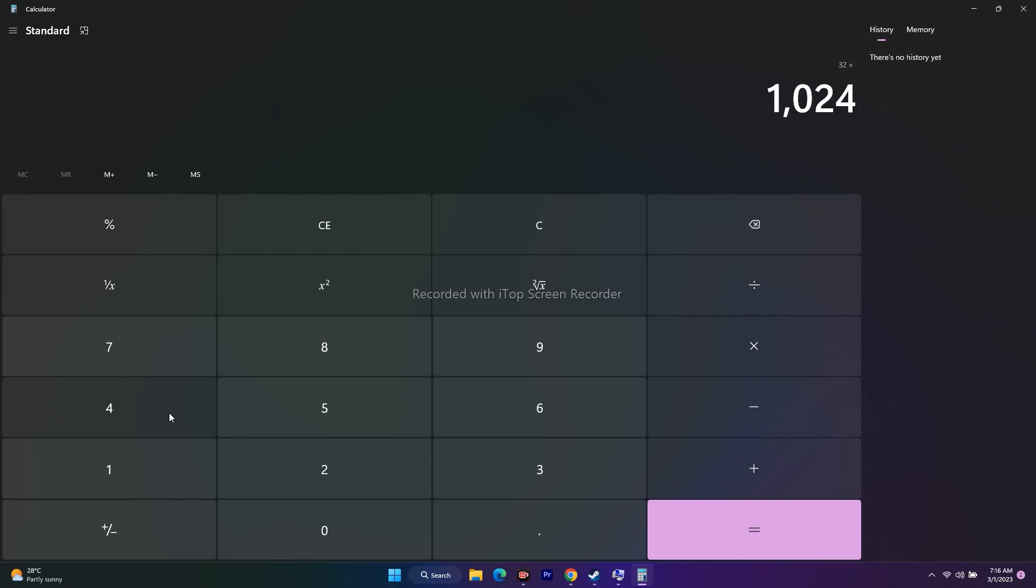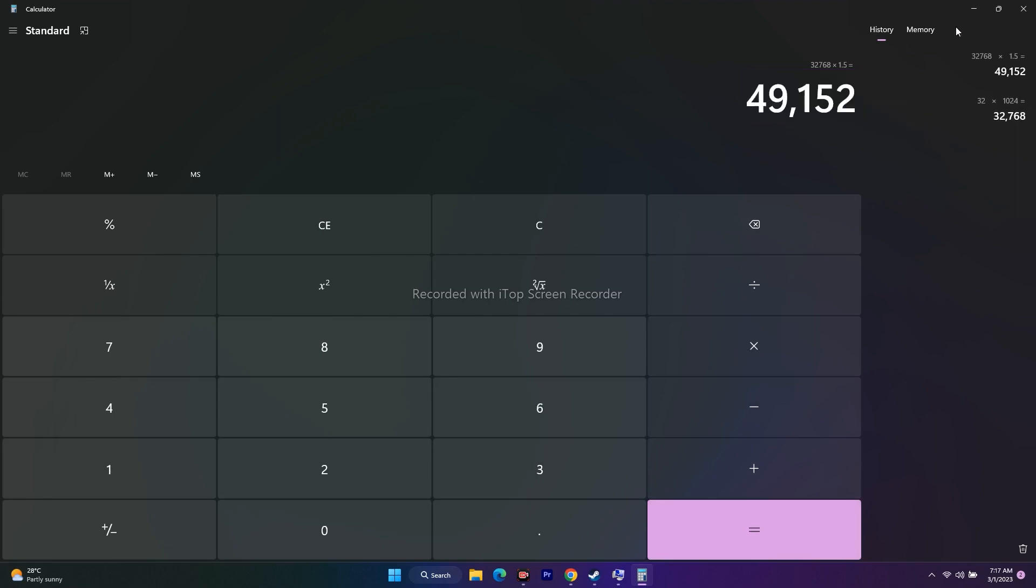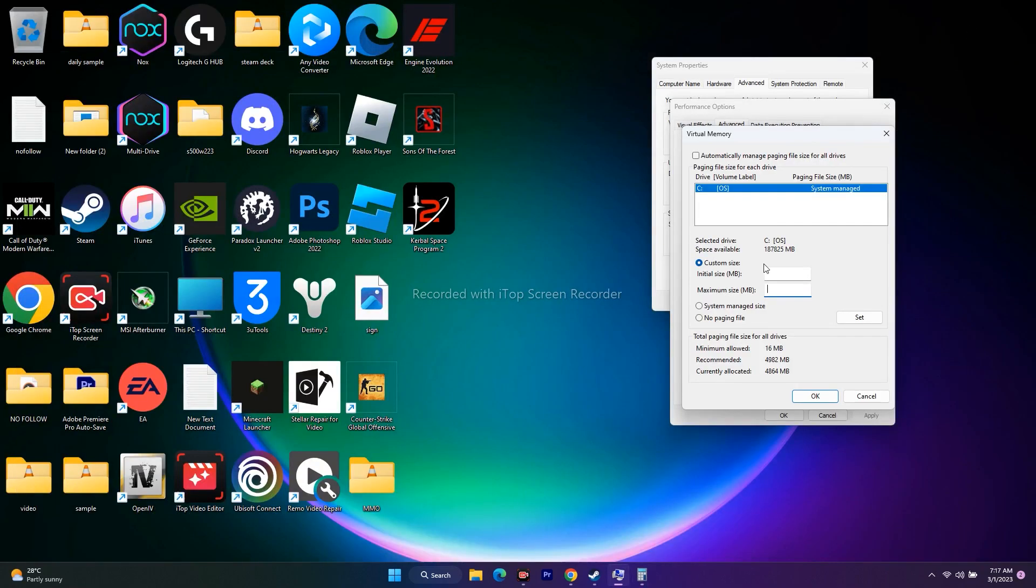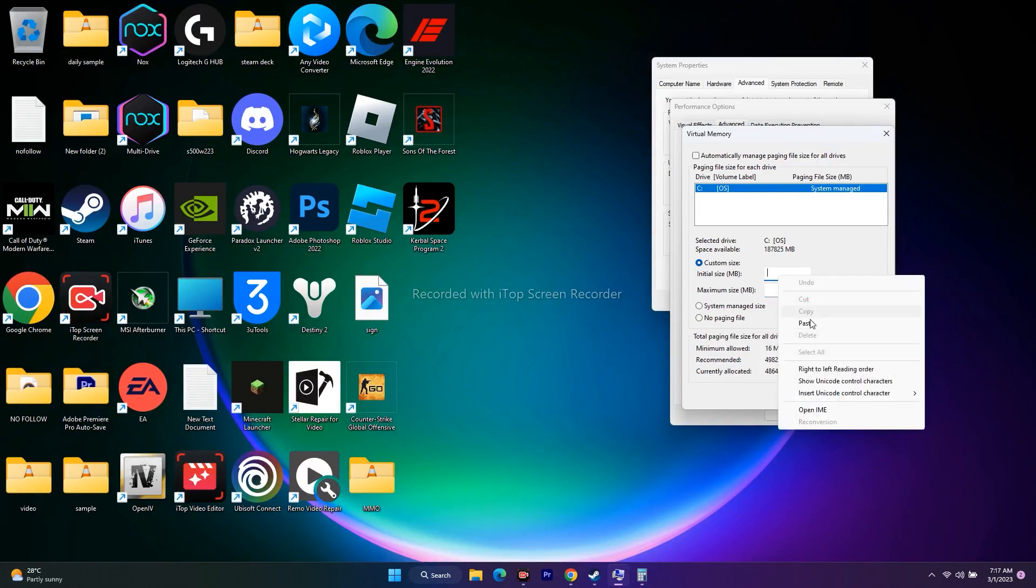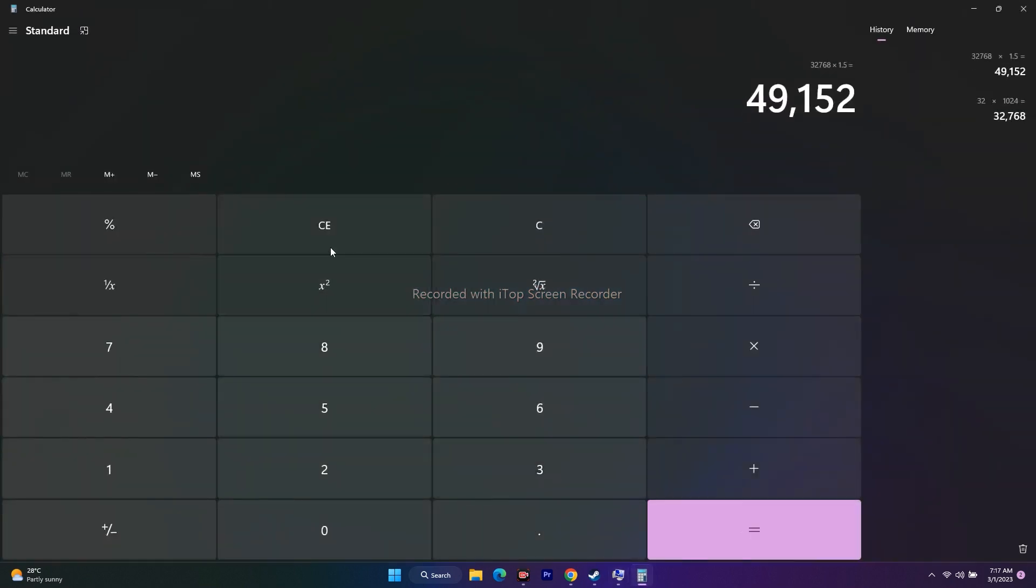That equals 32,768. Now multiply it by 1.5 because 1.5 times is the initial size. For maximum size, it's always 32 GB times 1024, which is 32,768, then multiply it by 3.